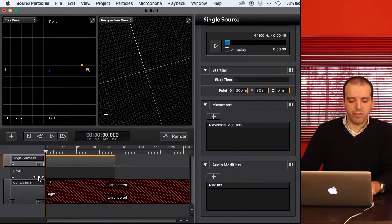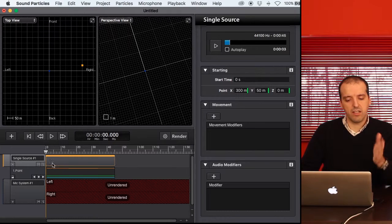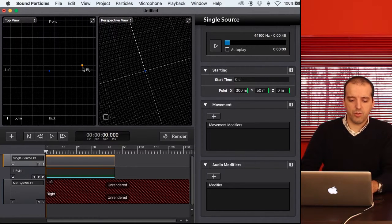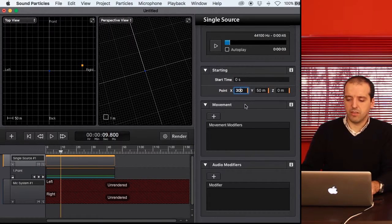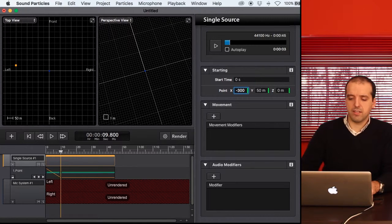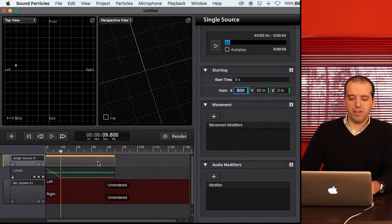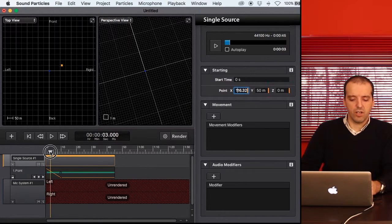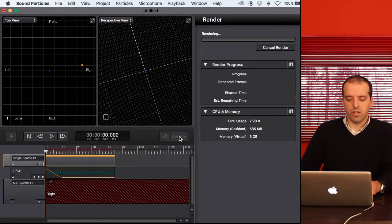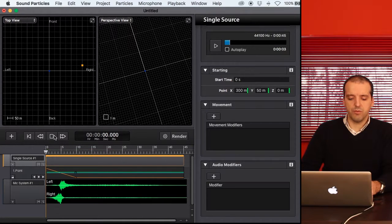I'm going to create a keyframe. At zero seconds I'm going to be as I am right now, but at 10 seconds I want to be at minus 300 meters. By changing this value, the software automatically creates a new keyframe, and then the system interpolates everything in between. So I'm going to render this and get the movement.